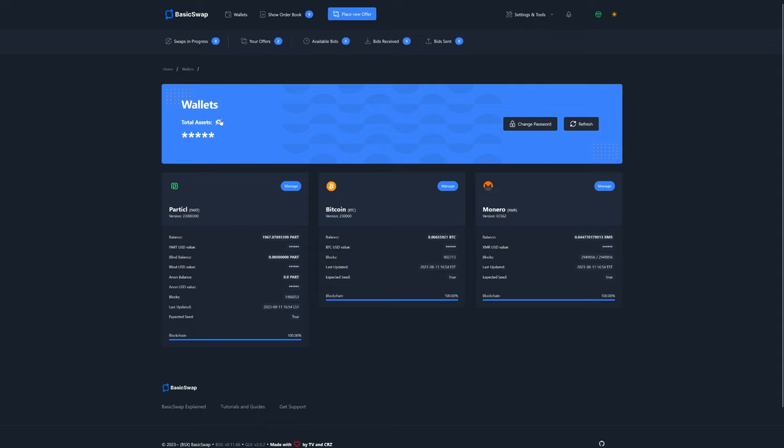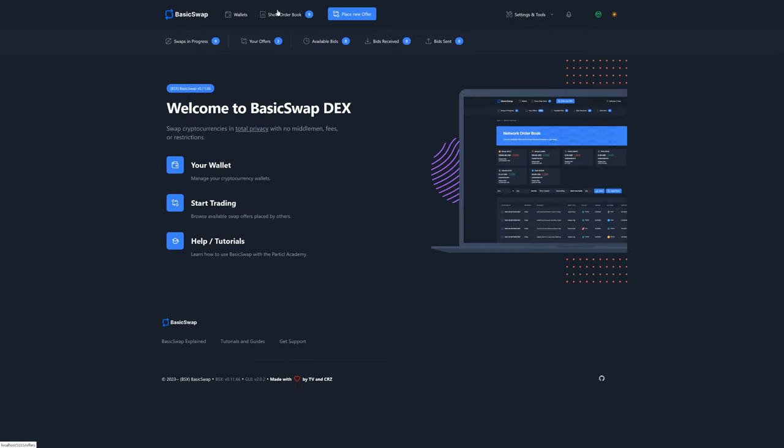That concludes this quick demonstration of our latest BasicSwap update, which we hope you will like. Of course, there are still a lot to be done before Monero-friendly decentralized trading exchanges can be considered a viable alternative to centralized exchanges, and we're steadfast focused on making that a reality.